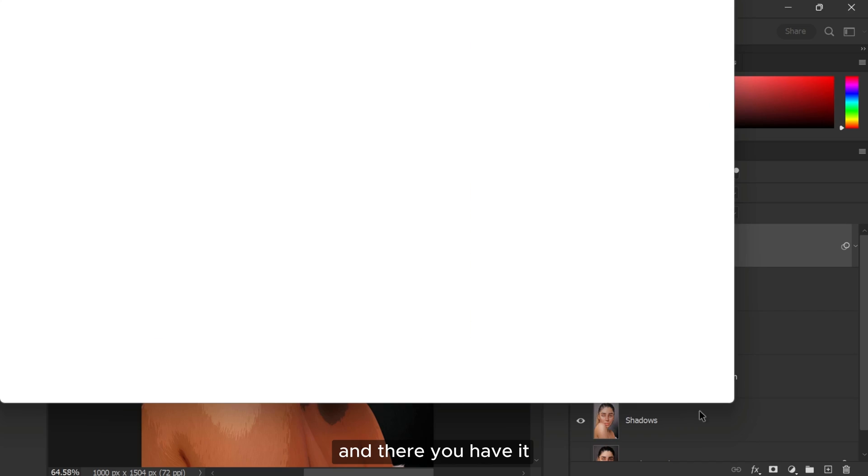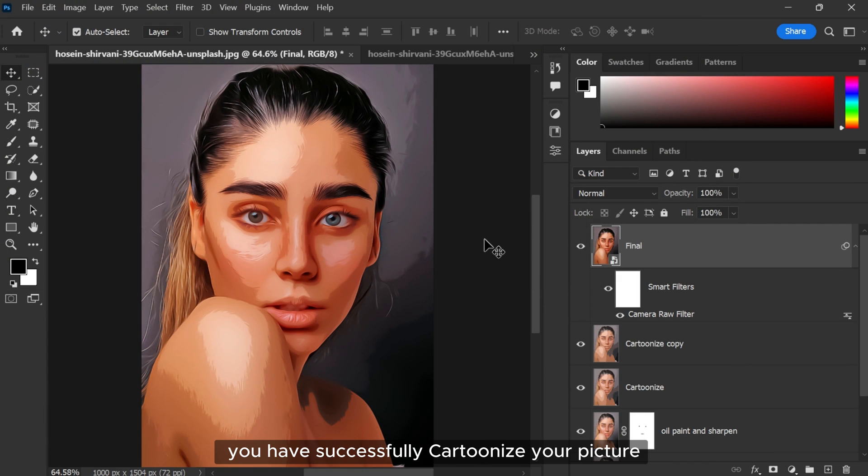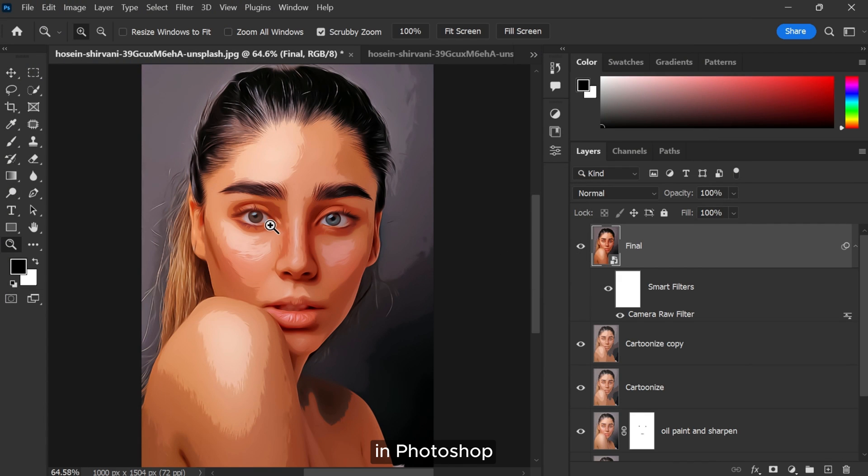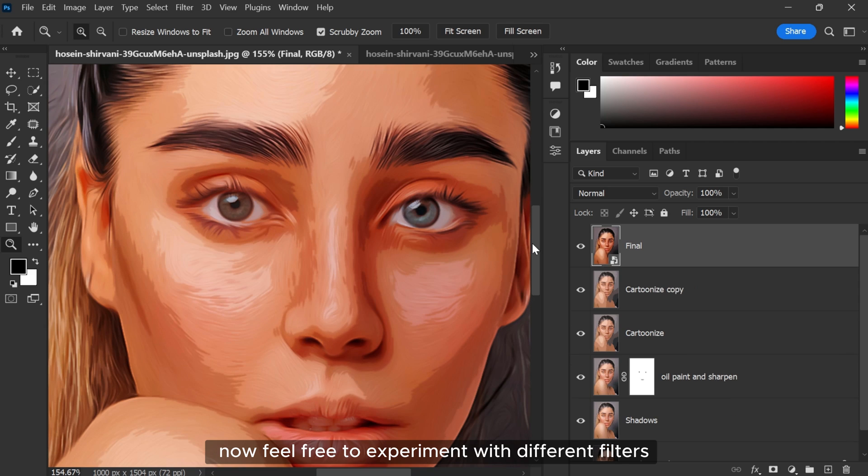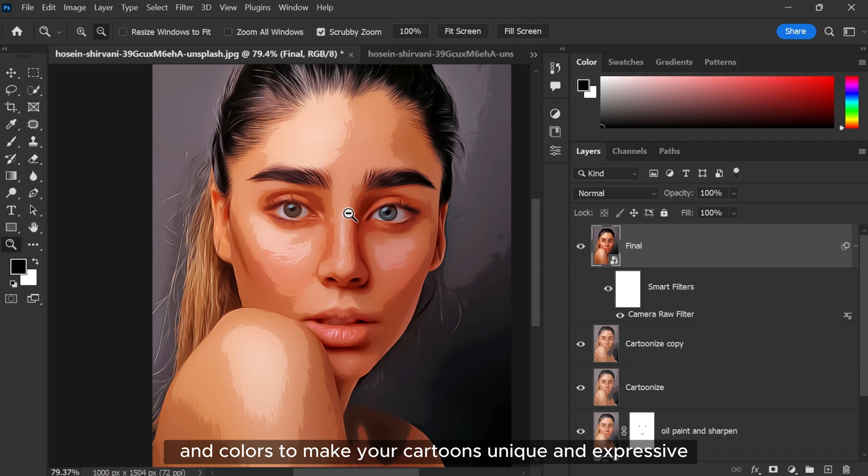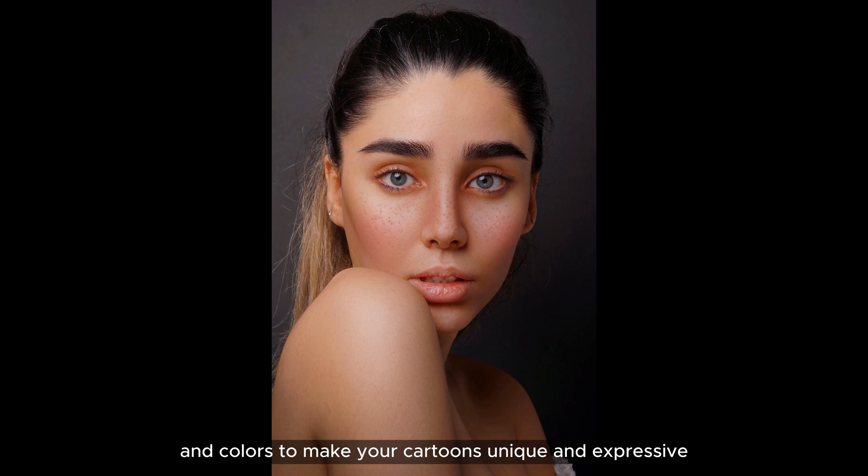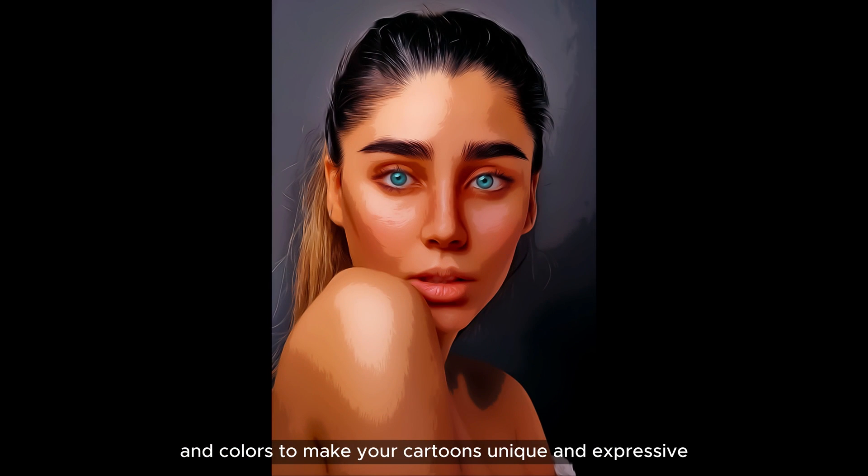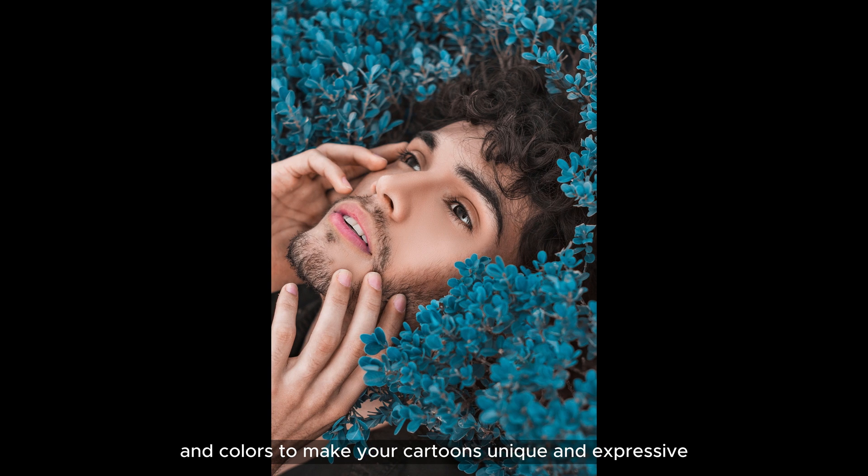And there you have it. You have successfully cartoonized your picture in Photoshop. Now feel free to experiment with different filters, adjustments and colors to make your cartoons unique and expressive.